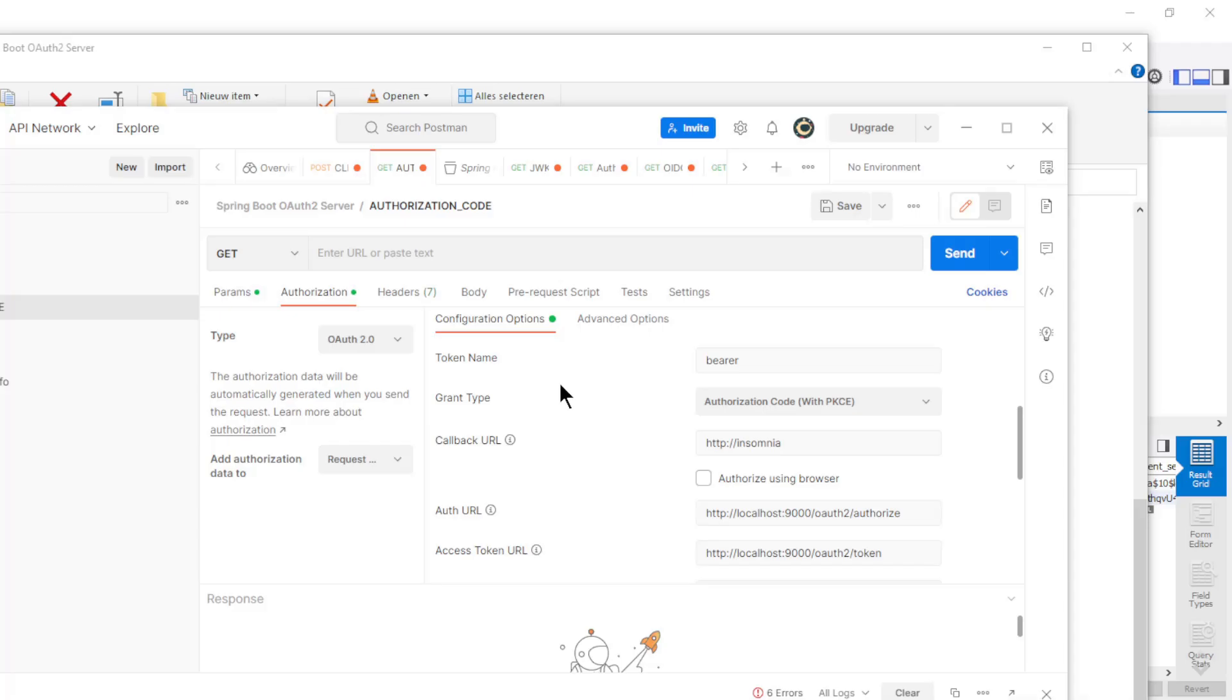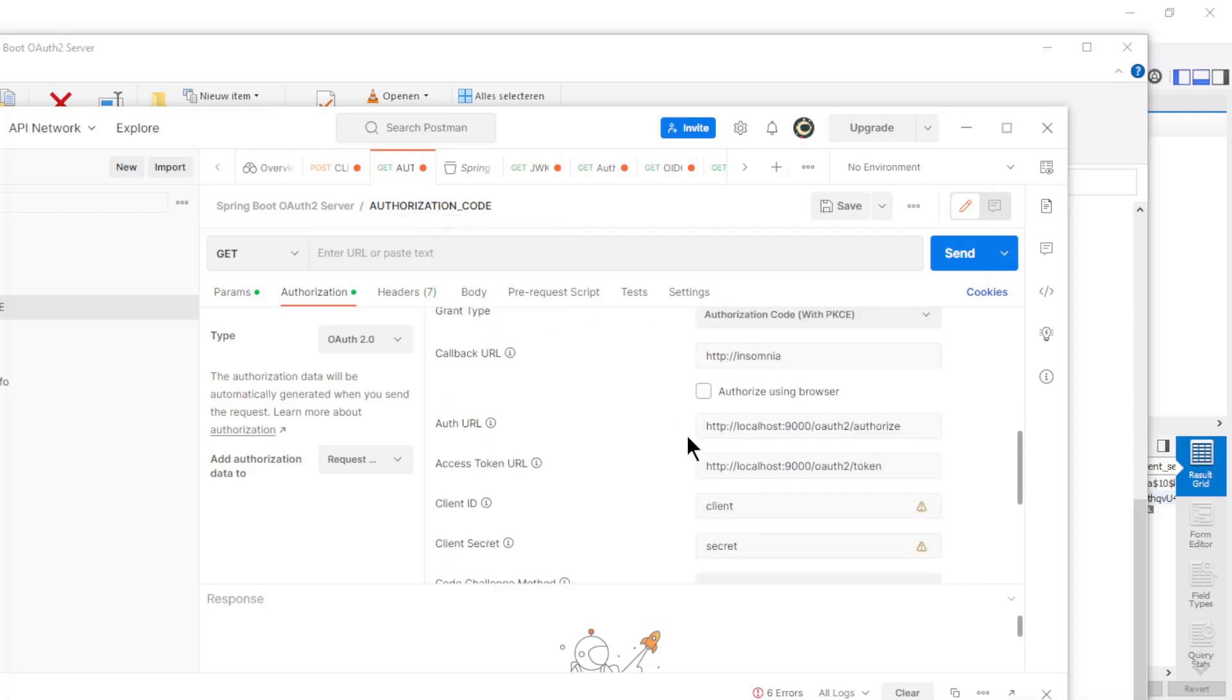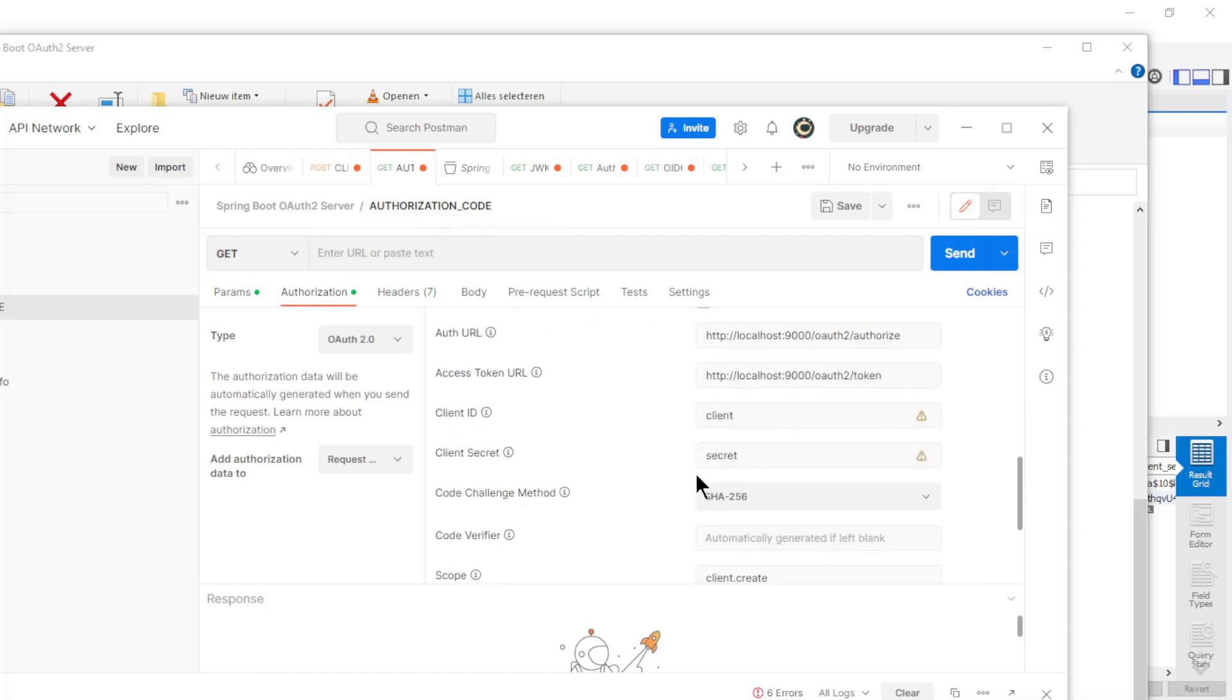The second step in Postman is to create a new client registration. Now we need to request an access token with the scope client create.